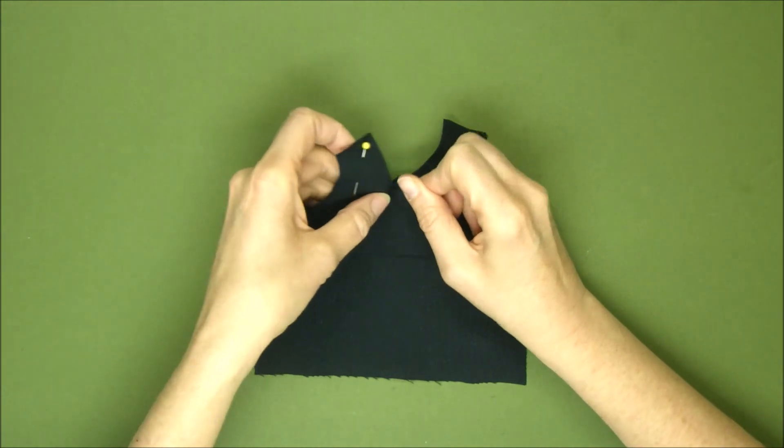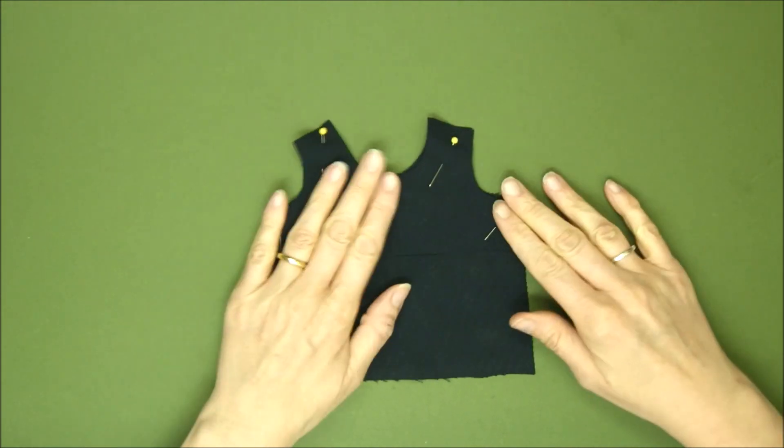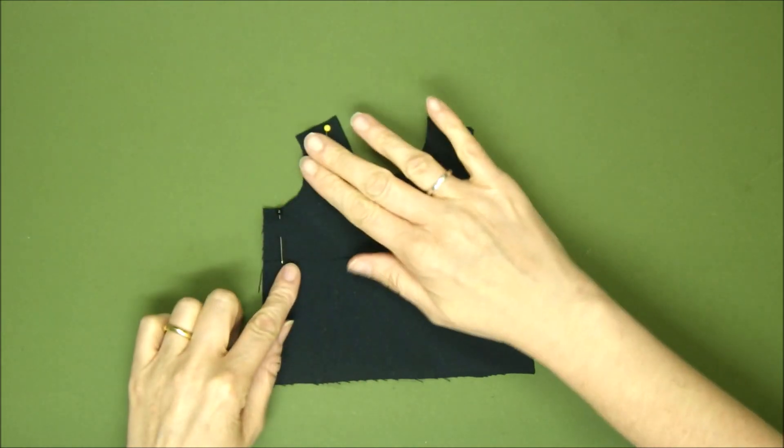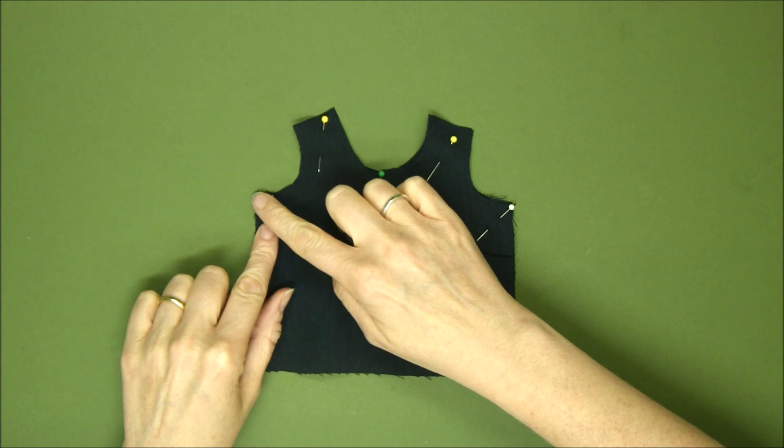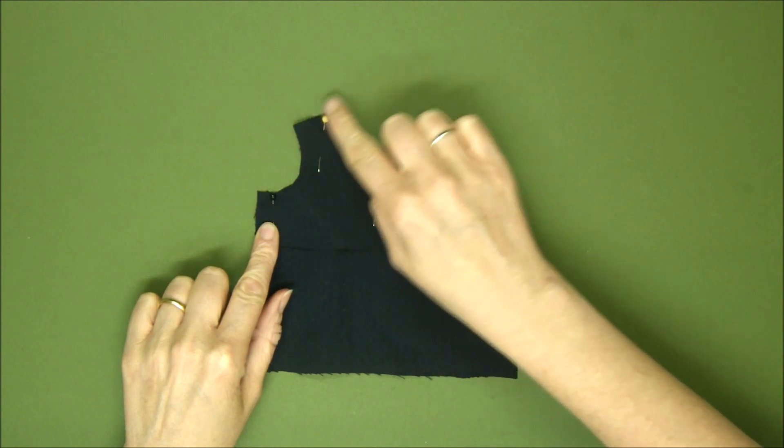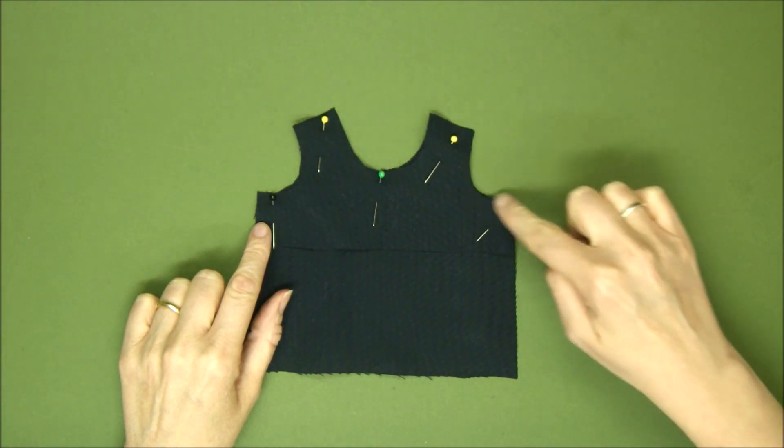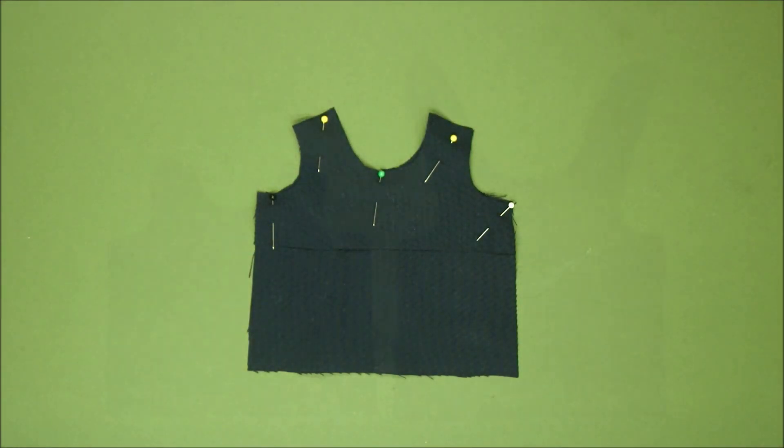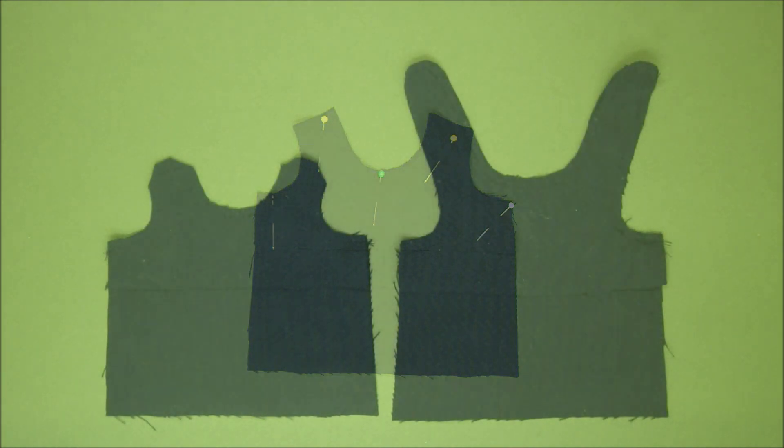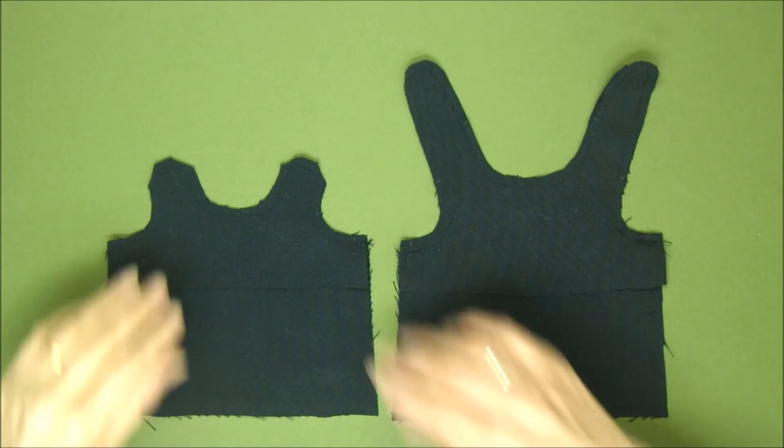So from this point here around to this point here.